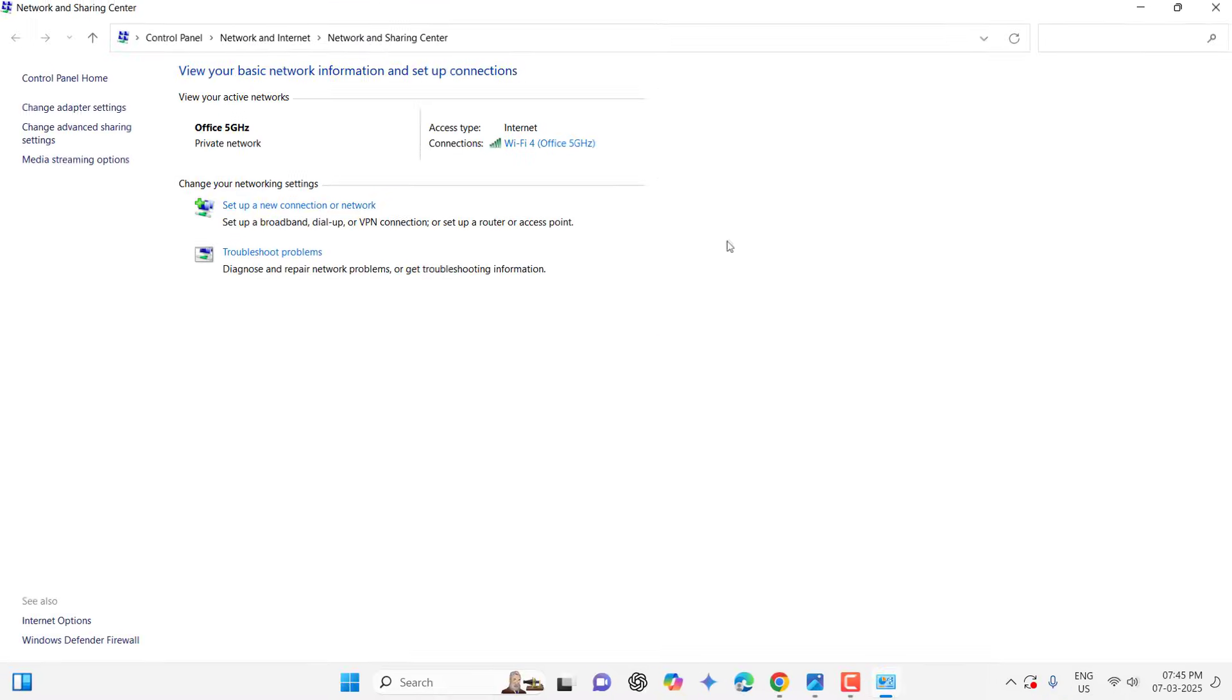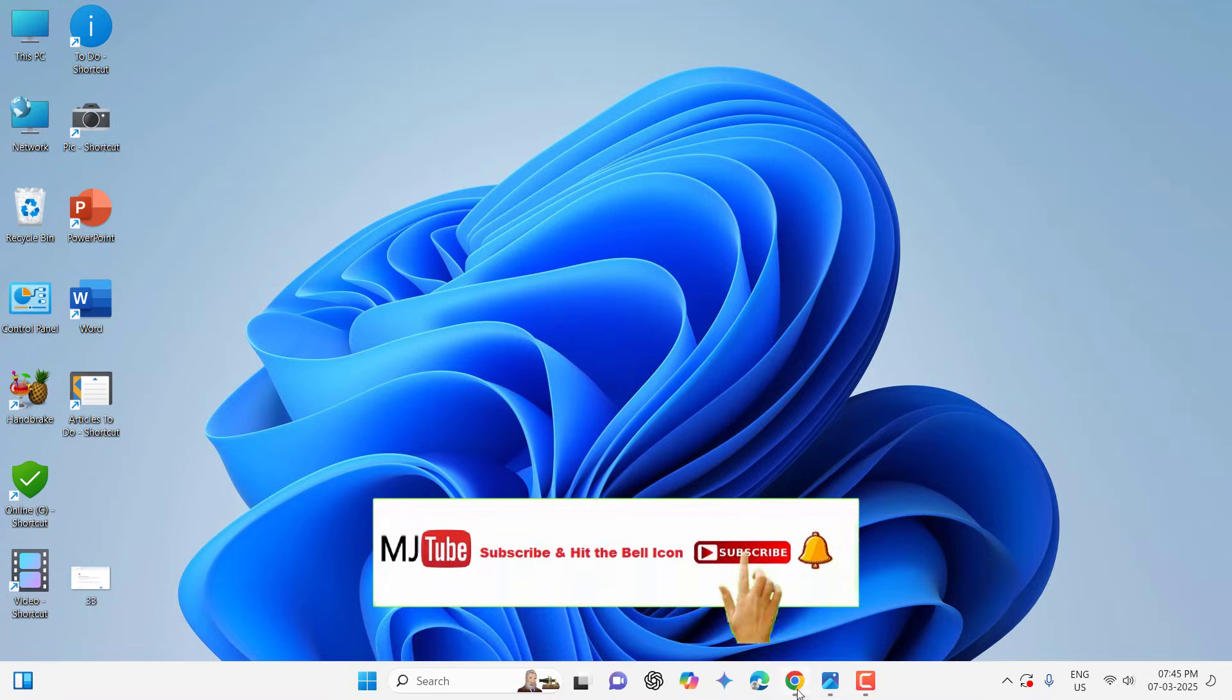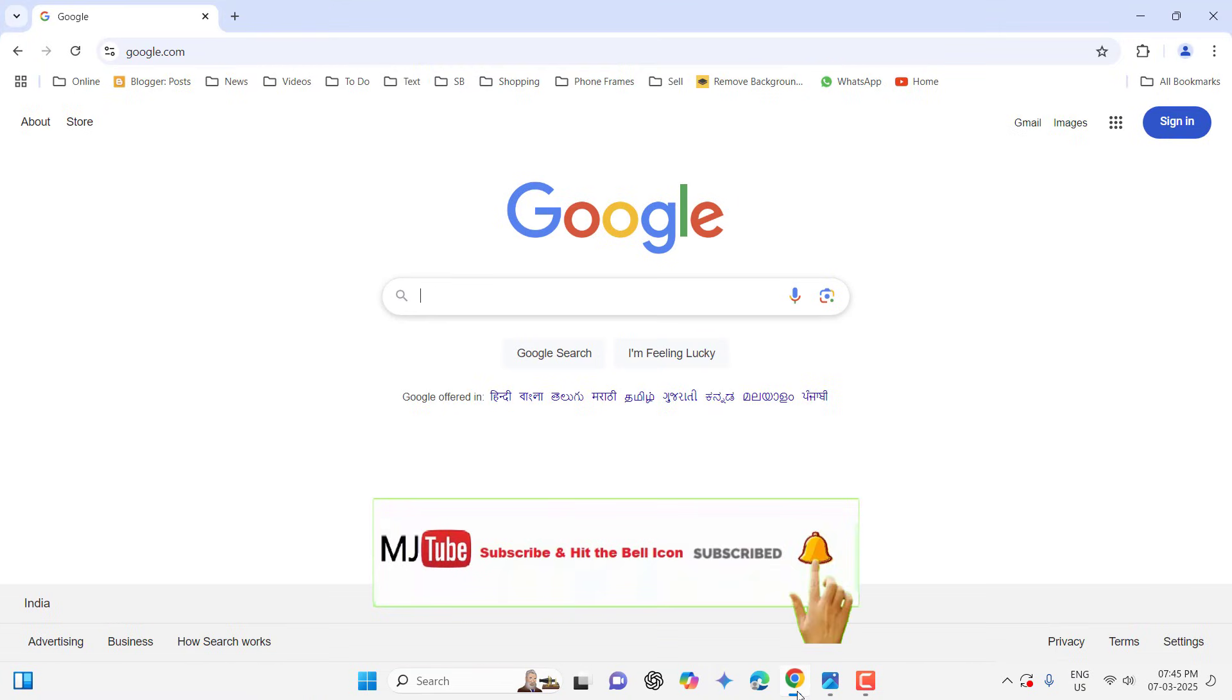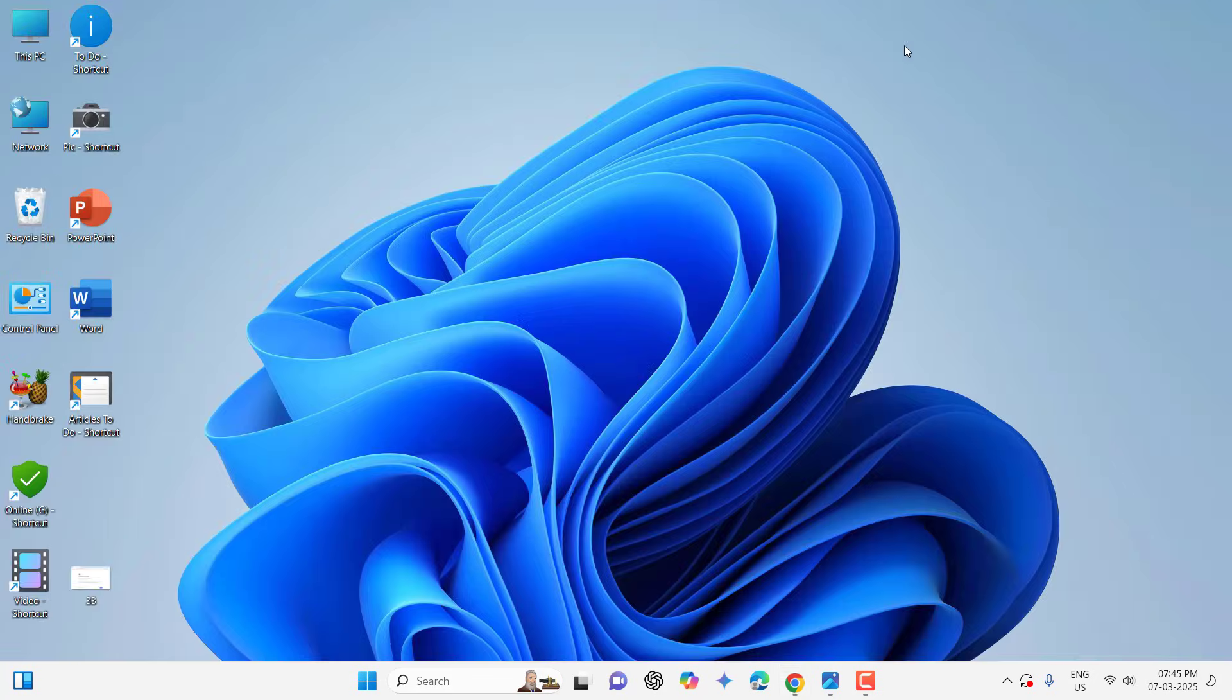Close everything, even your browser. Close the browser and reopen your browser and try to use your website.